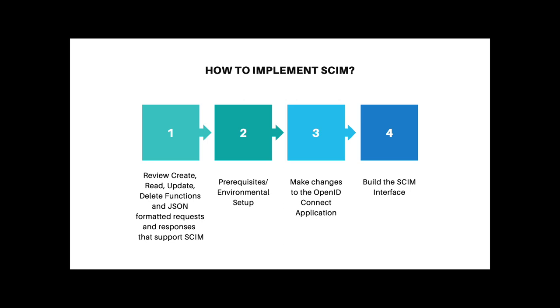We'll first review the create, read, update, delete functions and JSON that are the underlying mechanisms of SCIM. Next, we'll go over the prerequisites of what is needed to set up our environment. Then we'll make changes to the OpenID Connect application that accompanies this workshop. And then finally we'll get started on actually building the SCIM interface.